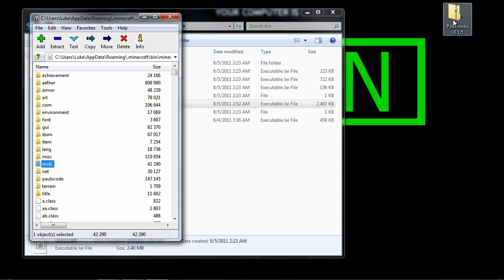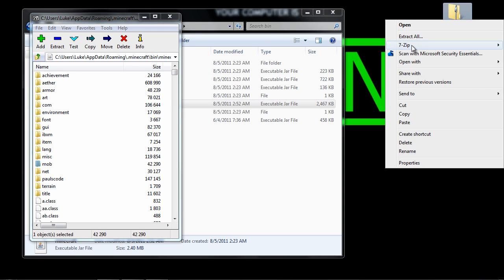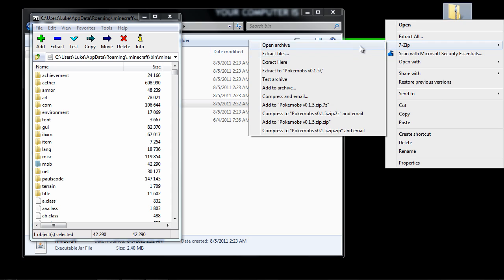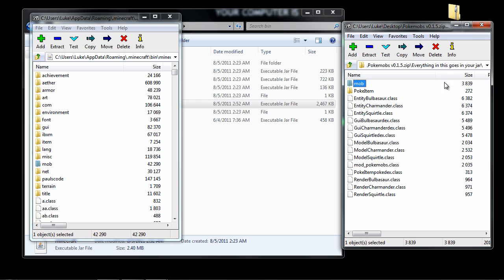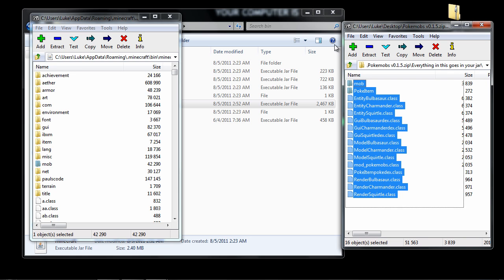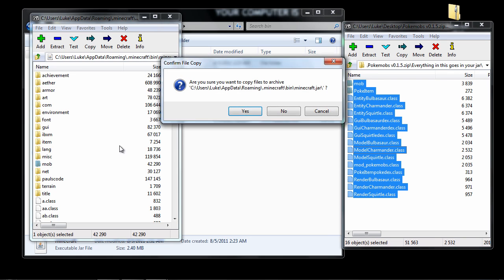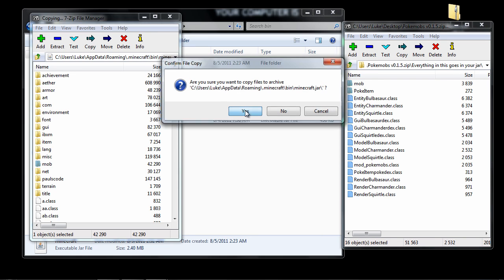Now go to PokeMobs and right click 7zip Open Archive. And then you want to go to everything in this goes to your jar. You want to highlight all these class files and just drag and drop over here. Then just hit yes.